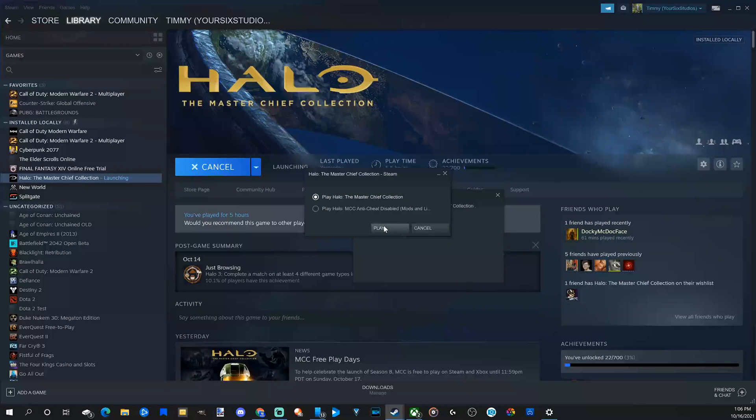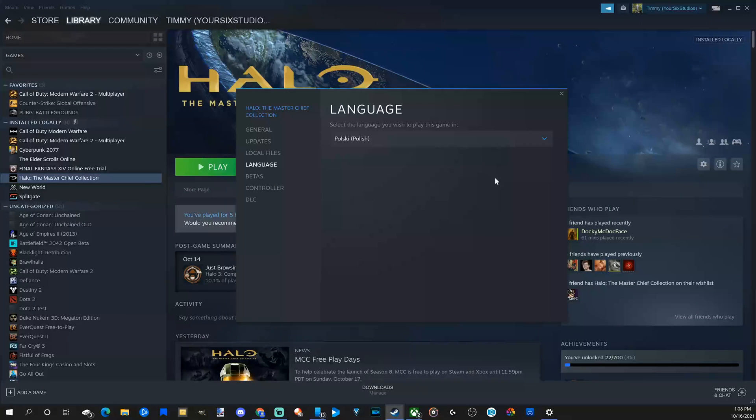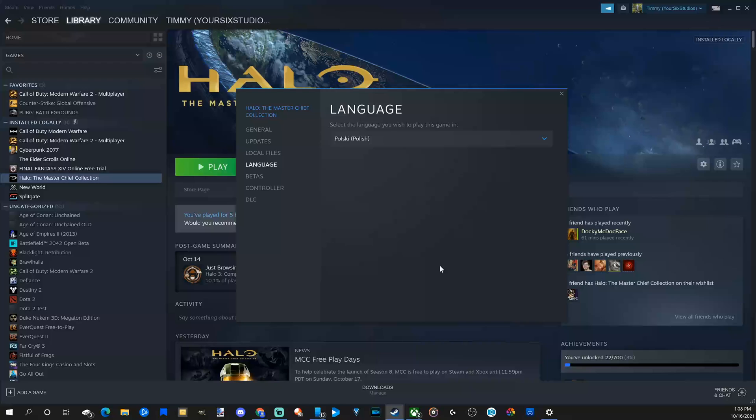And you may have something to download after you switch the language. So if it doesn't switch over to the language you chose, just restart Steam and then launch the game. And that should fix your issue.